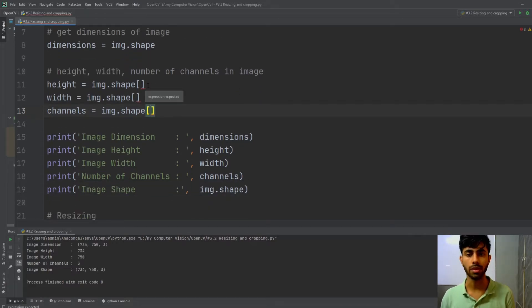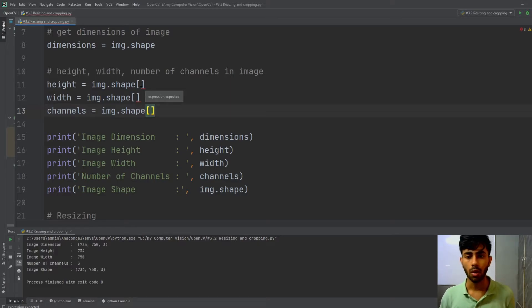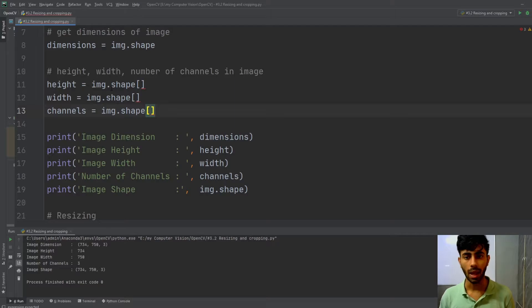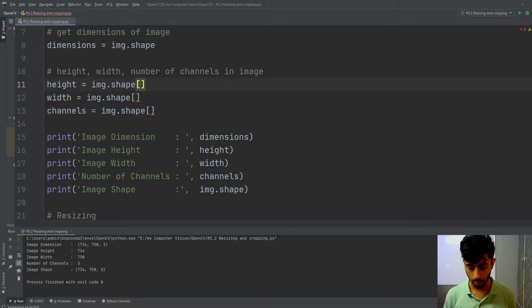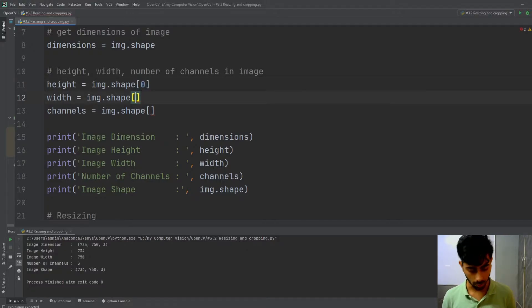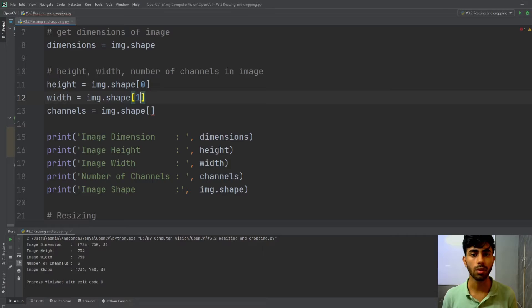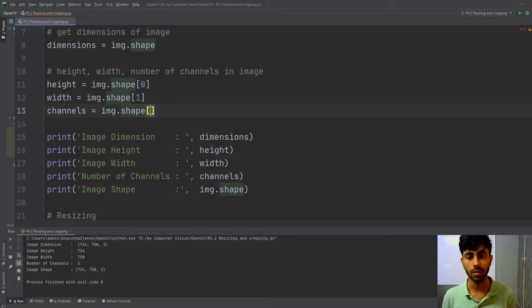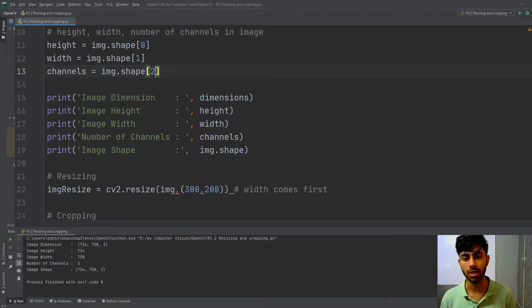If you want to get the dimensions like height, width, and channels individually, you write your image followed by dot shape, and inside the argument you pass: zero for height, one for width, and two for channels. In this way you will get the image height, image width, and number of channels.